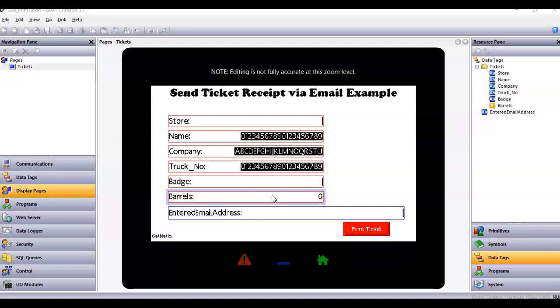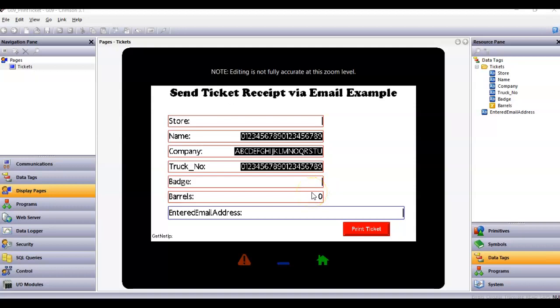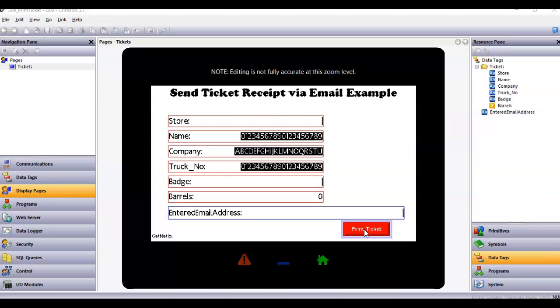This pretty simple example I have here, I've got an HMI running. I got some fields on the screen here that I'll enter data and then I can put an email address in here. When I get done with this it will print ticket, and in this case the print ticket is going to email it to somebody.